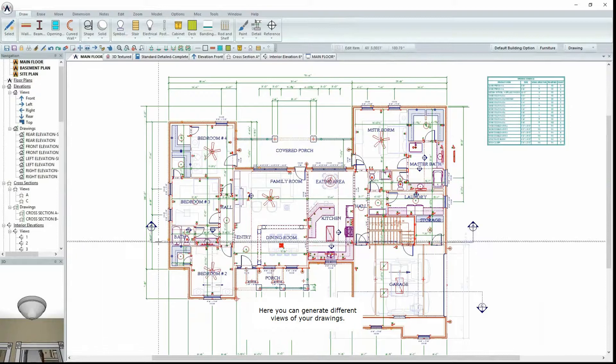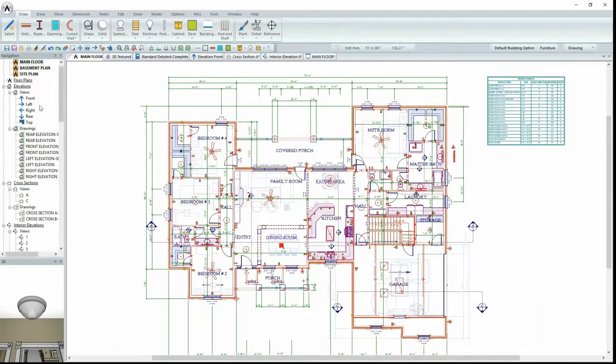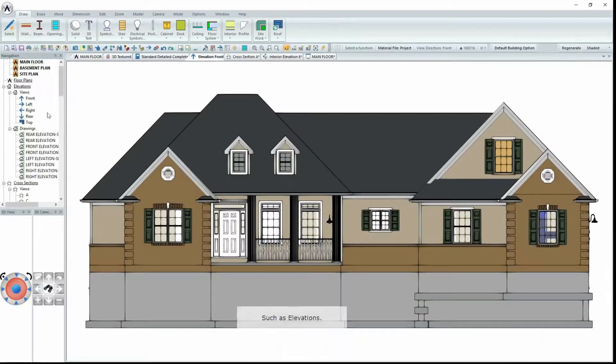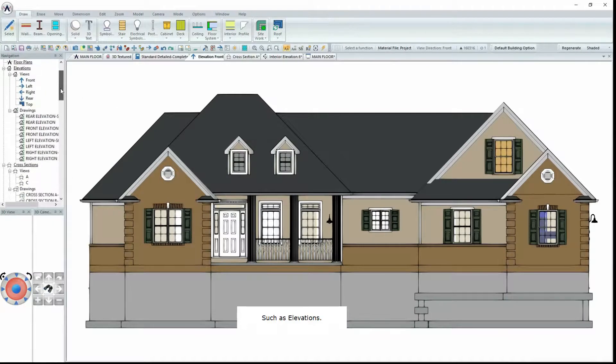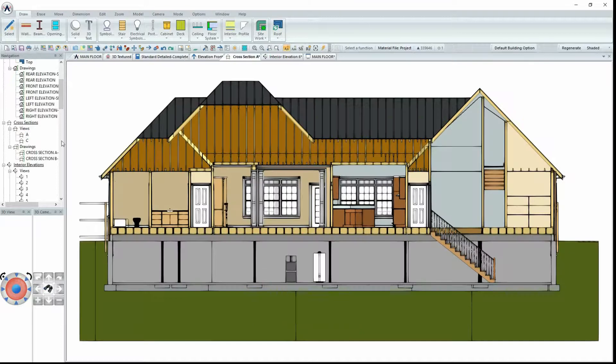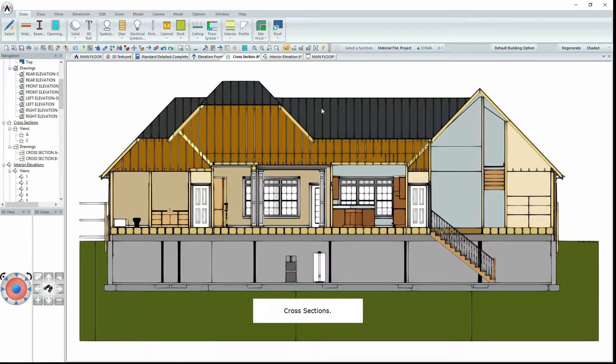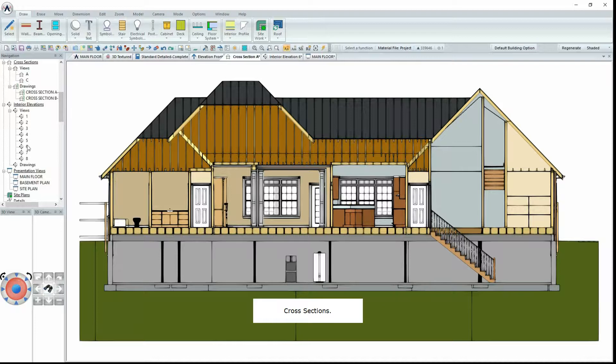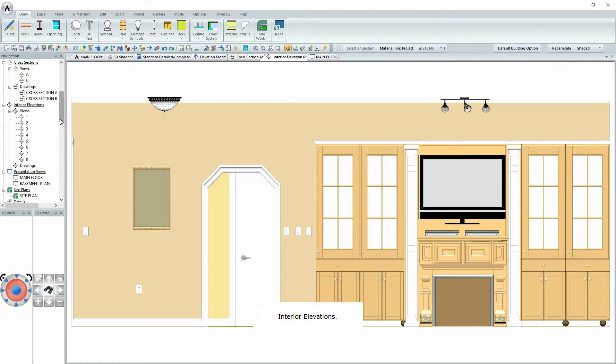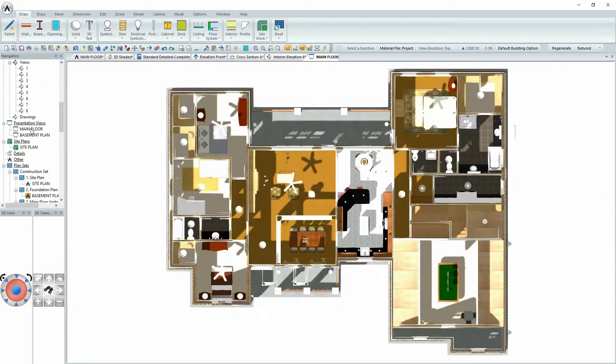Such as elevations, cross sections, interior elevations, and presentation views.